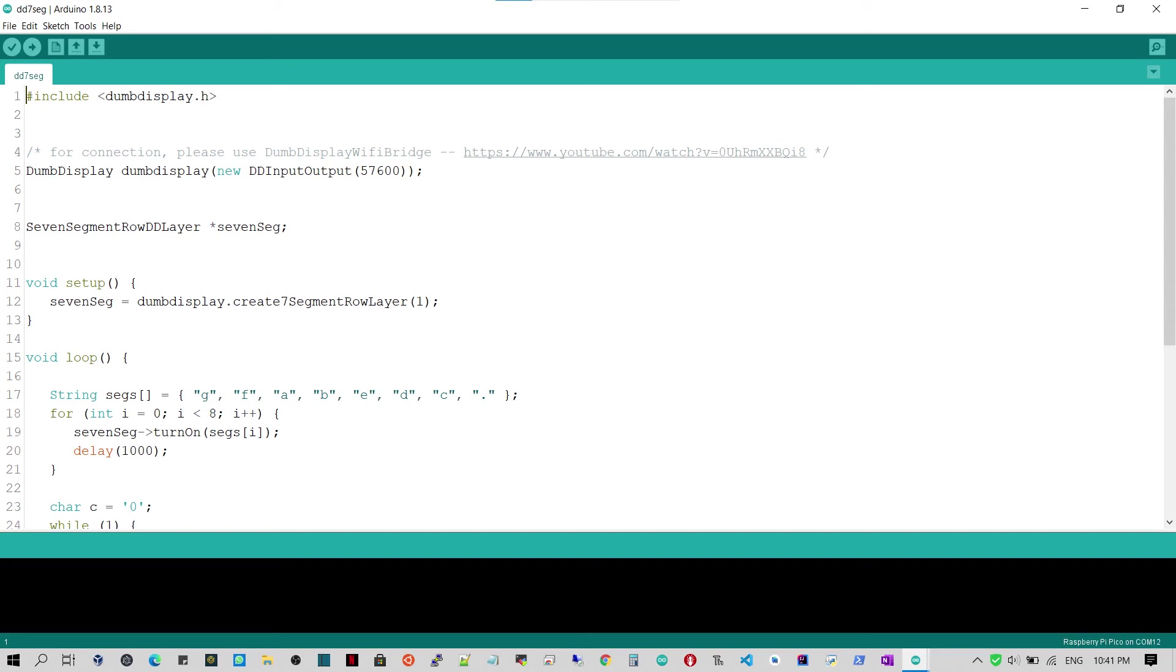For a briefing of the Dumb Display Wi-Fi bridge, please watch my previous video bridging Arduino Uno and Android Dumb Display app, Dumb Display Wi-Fi bridge. Now, come back to the sketch.